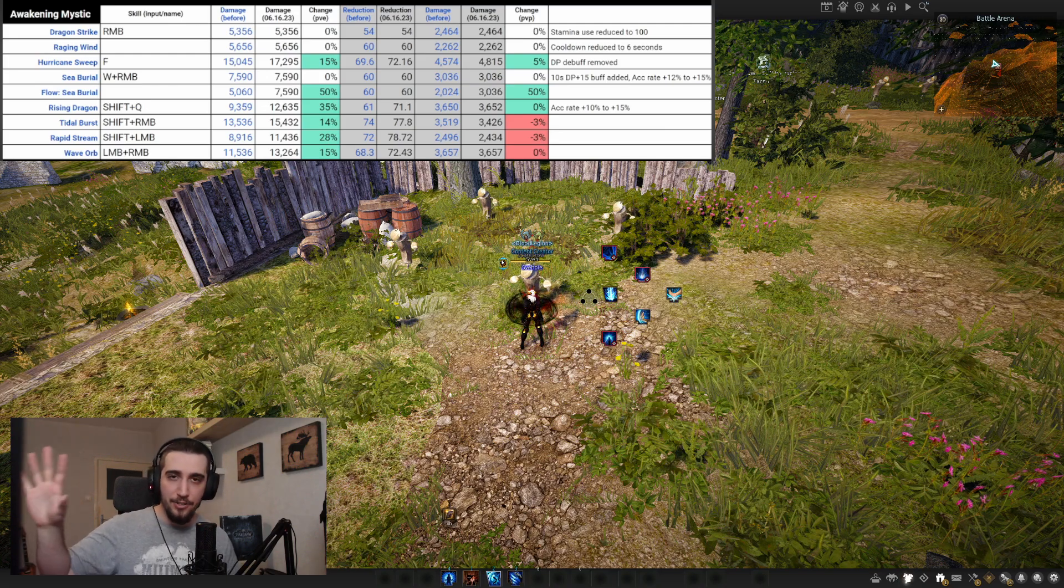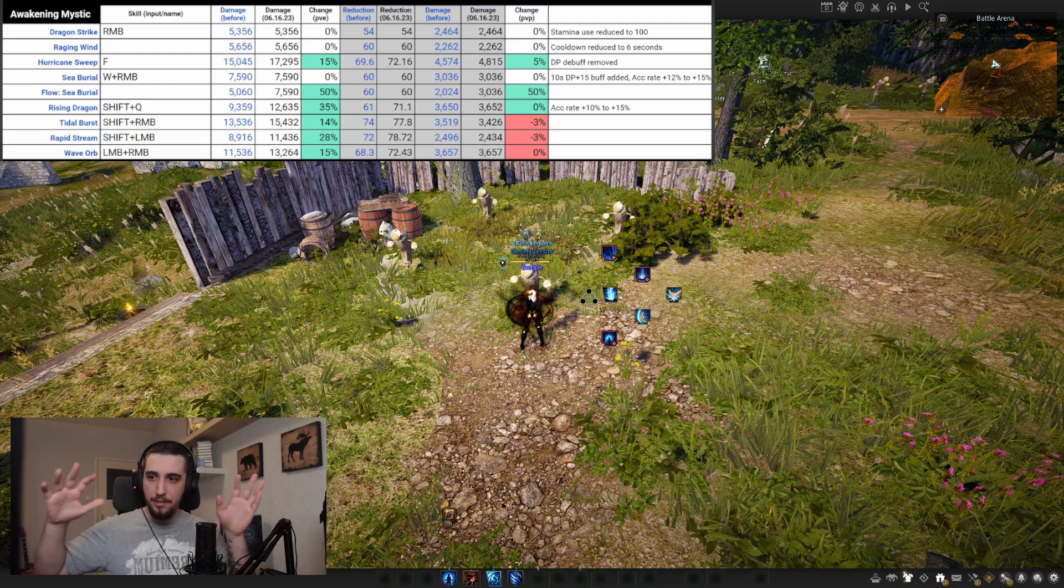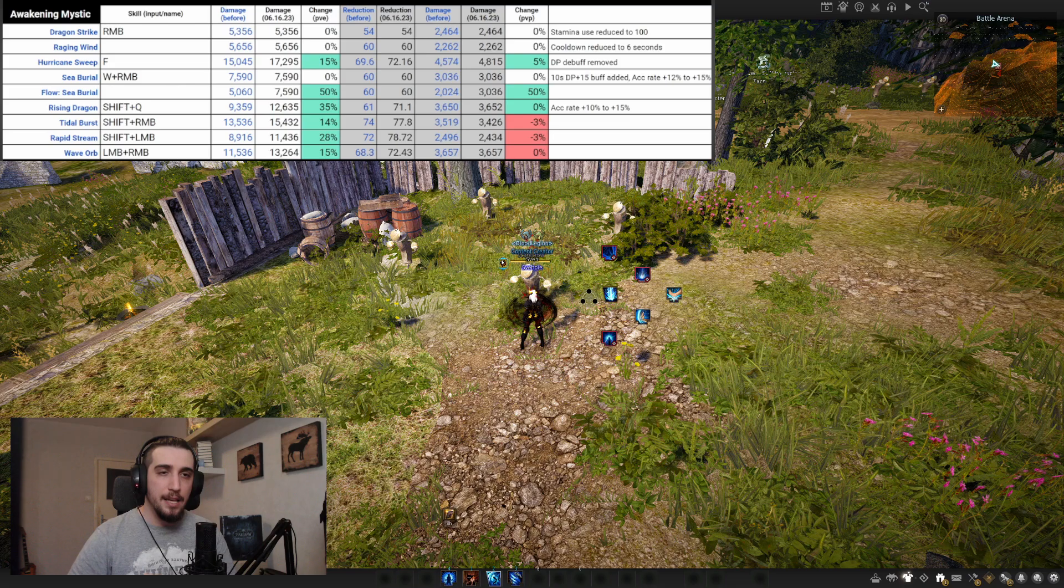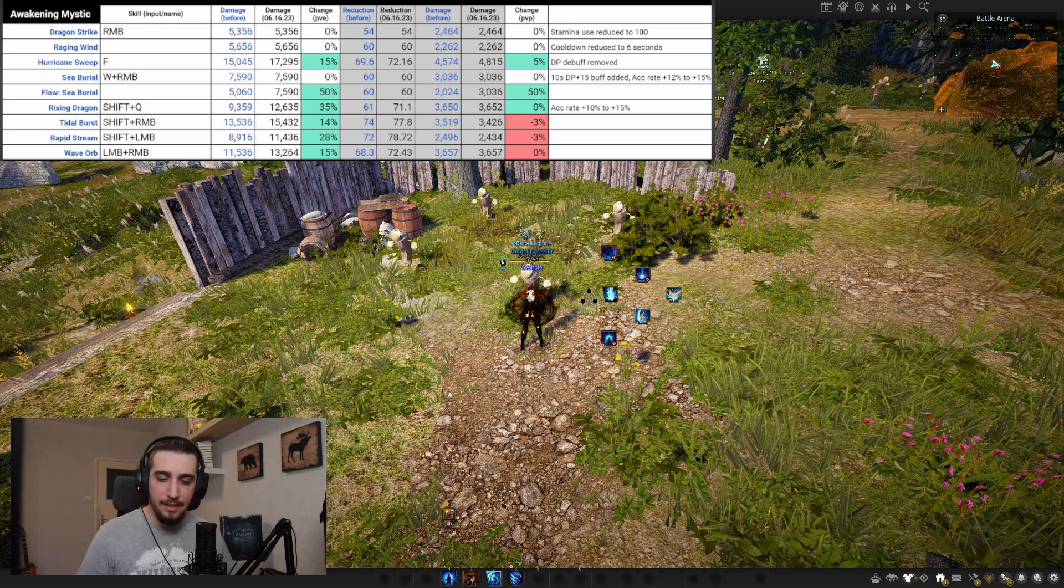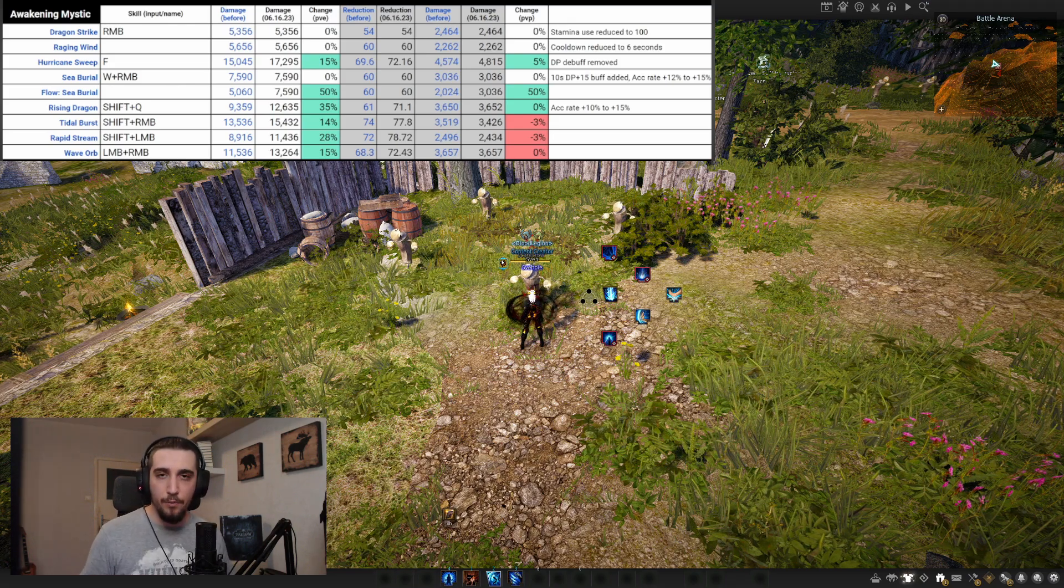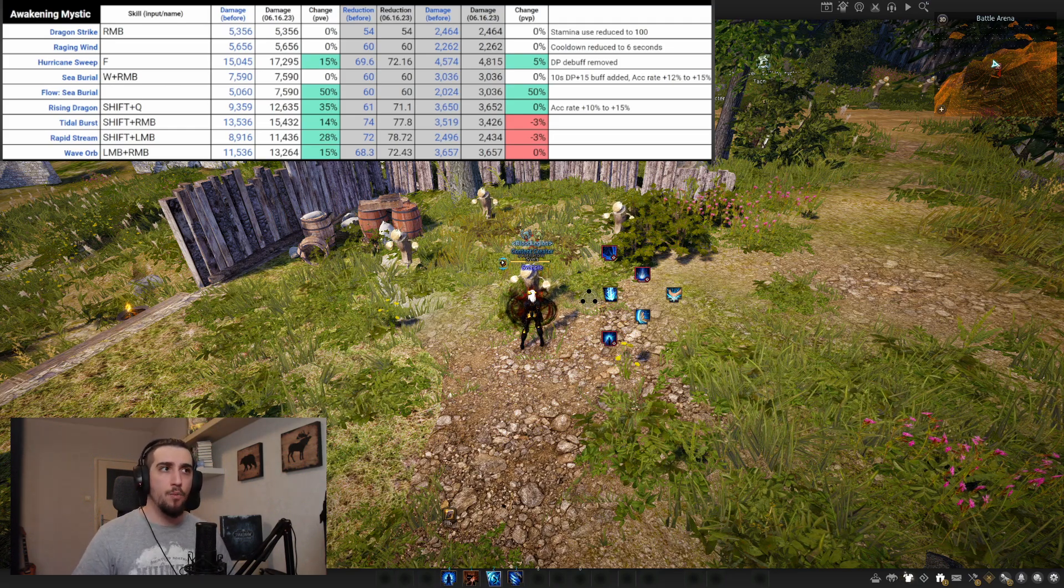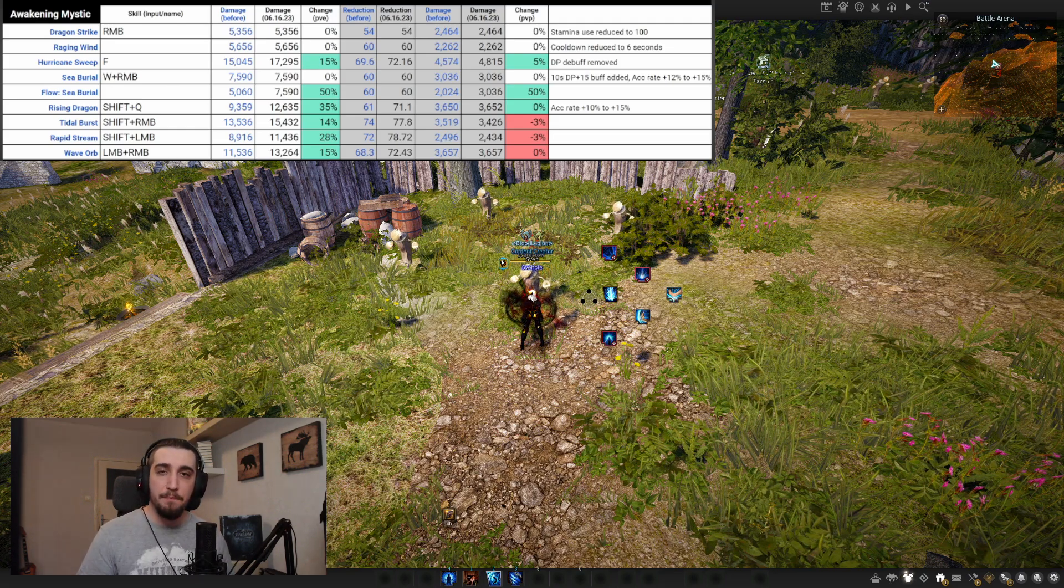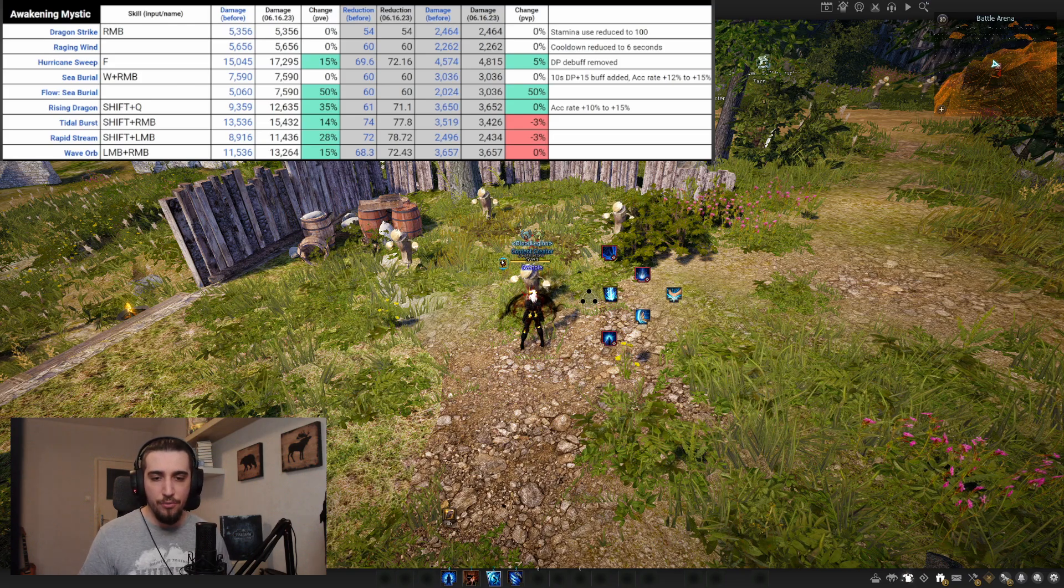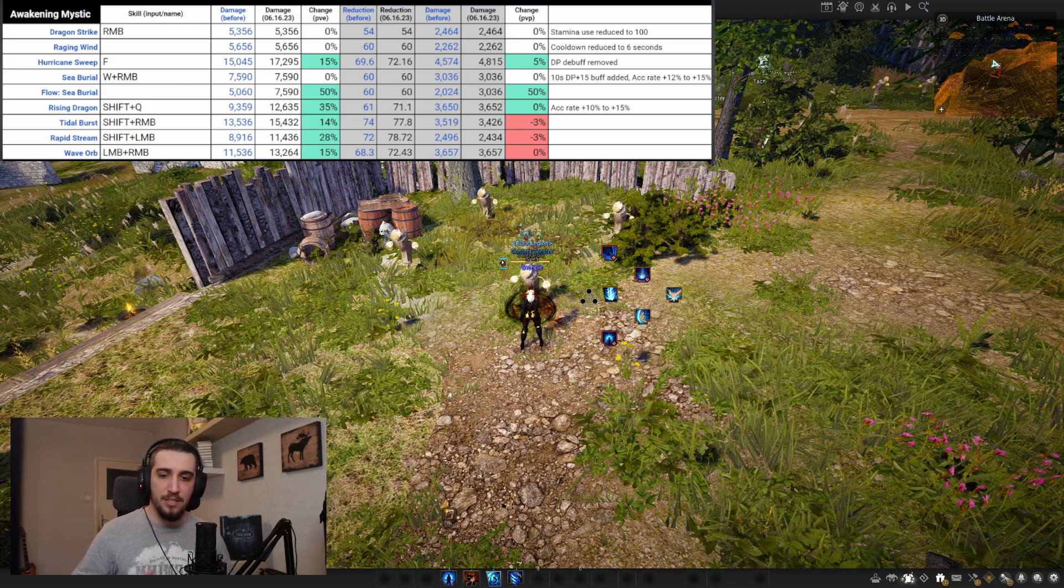Over here on the top we have Anders' page that he made, basically calculating all of the Mystic buffs and they're very good. But let's first talk about why awakening Mystic got buffed, because you really need to understand what caused this.